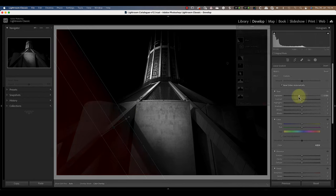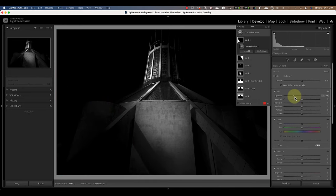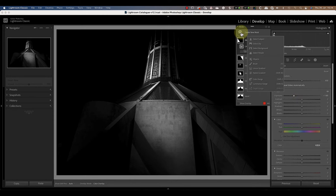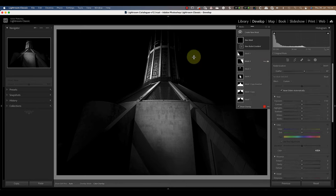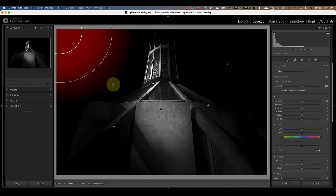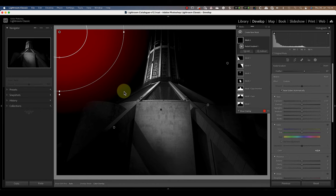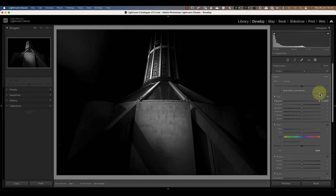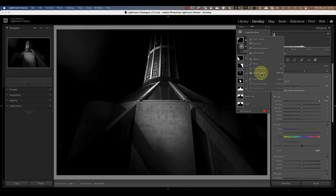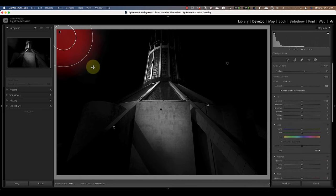Then I'll move the exposure slider to the left to darken the area. Now you may want to leave the image at this point, but it could look good if we add a bright light in the top left of the frame. To create this we can add a large soft radial gradient. Then if we drag the exposure slider to the right it begins to lighten the area but only slightly initially.